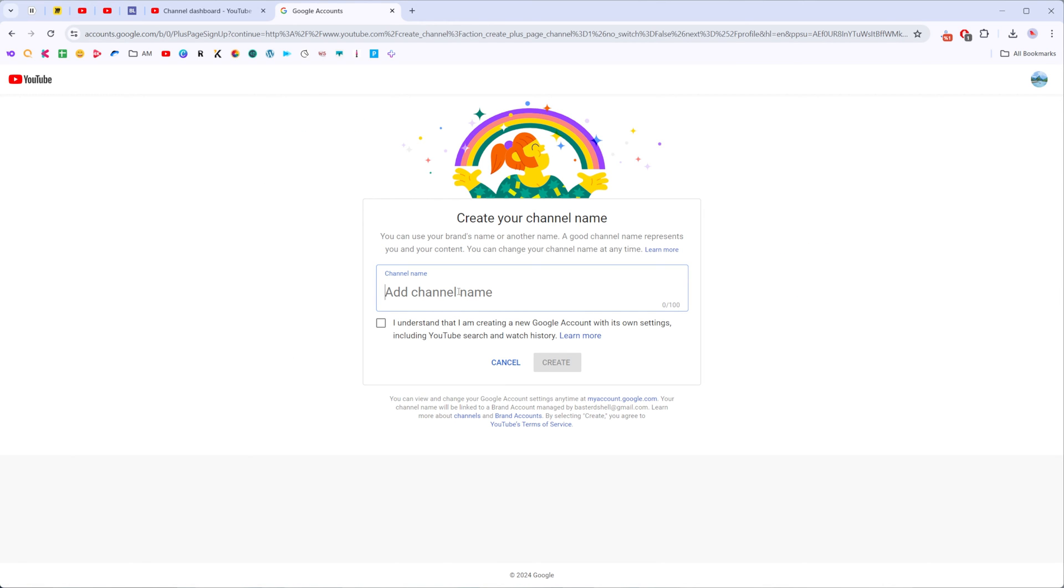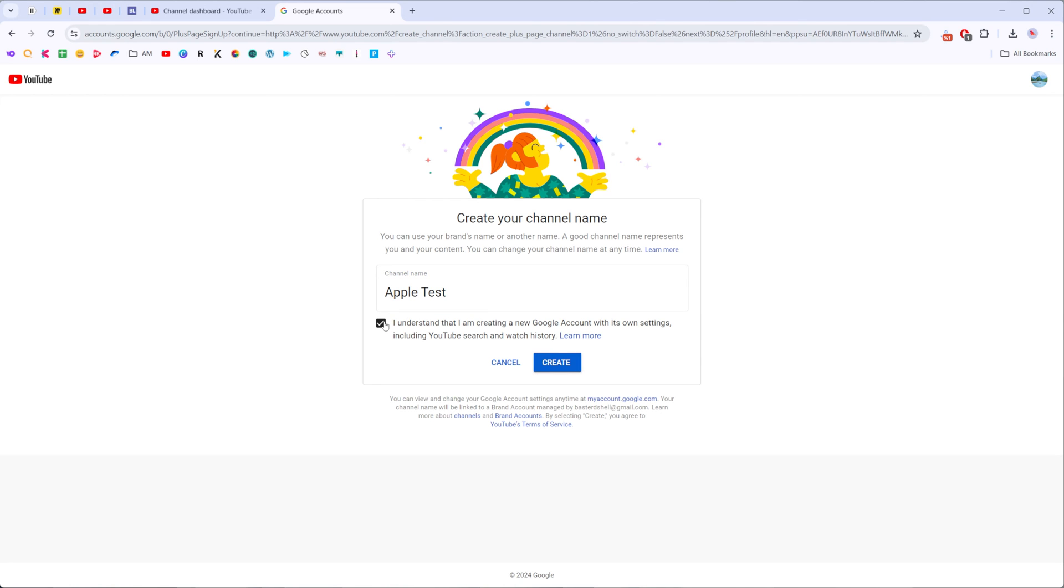On the next step it allows us to enter a channel name for our new channel. I'm just going to enter "apple test" just like that. Then we need to checkmark that option and then click Create.